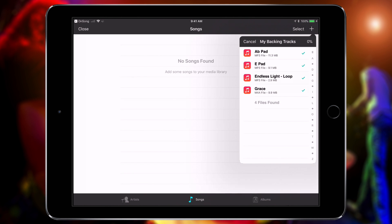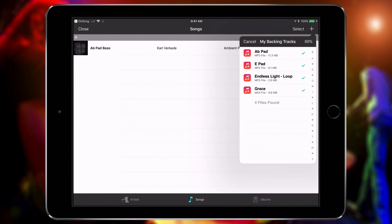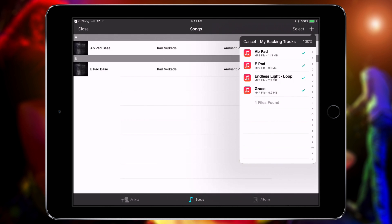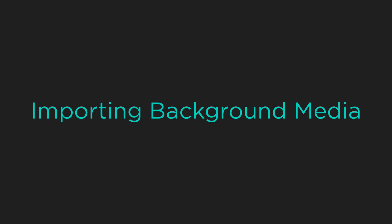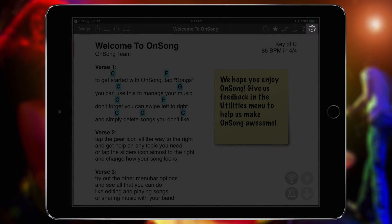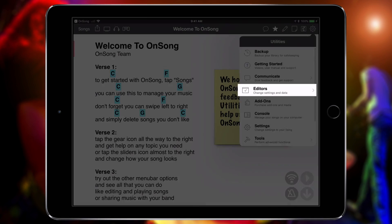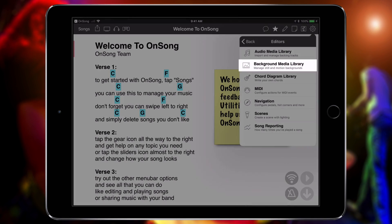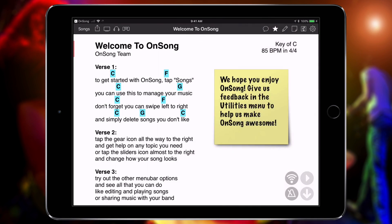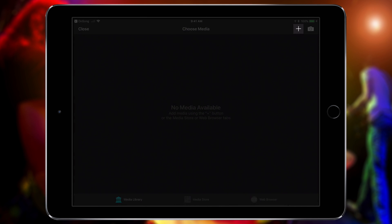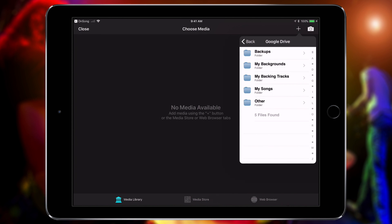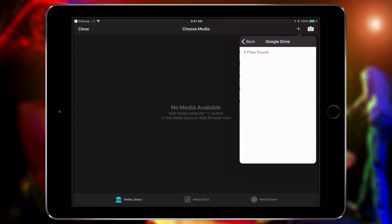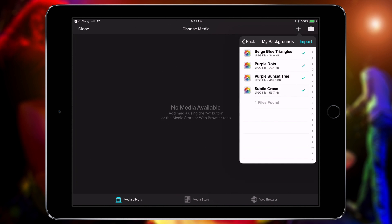Tap Import and you're done. To import images or video for use with Lyrics Projection, go into Utilities, Editors, and Background Media Library. Tap the plus button and do the same thing — select images and video, and Import.